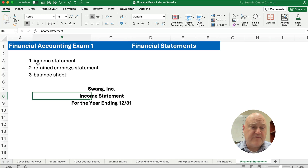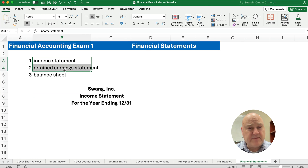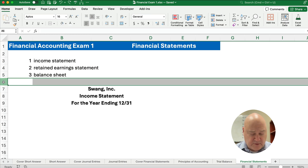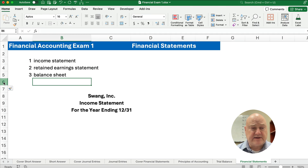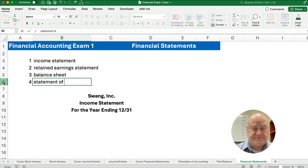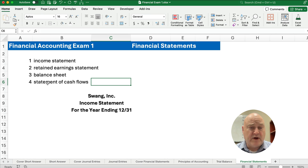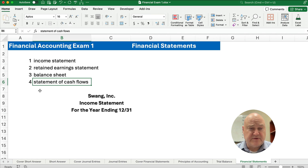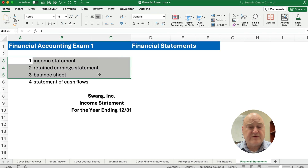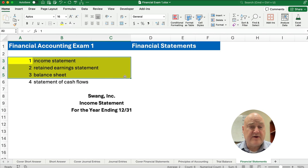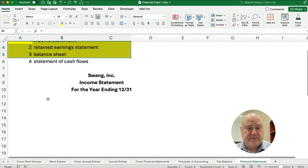With our adjusted trial balance, we'll move to financial statements. What financial statements do we need? We really have the statement of cash flows, but we're not going to do that yet — it's a bit more challenging. So we're going to do the income statement, the retained earnings statement, and the balance sheet. The statement of cash flows isn't really something we do at the very beginning of accounting. So we want to do the first three: income statement first, then the statement of retained earnings, then the balance sheet.